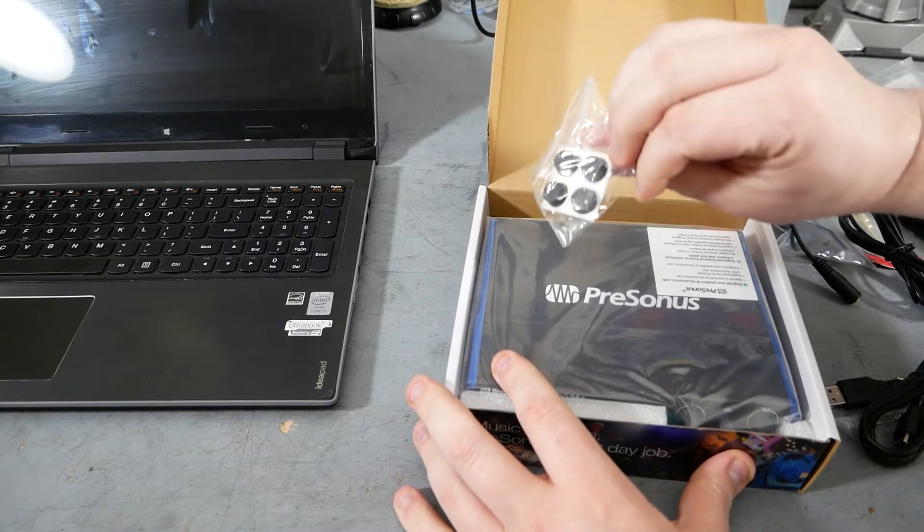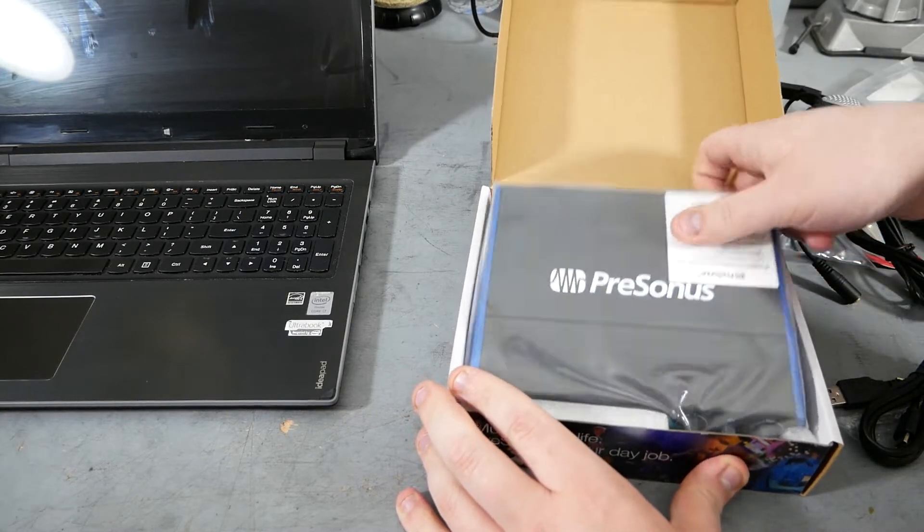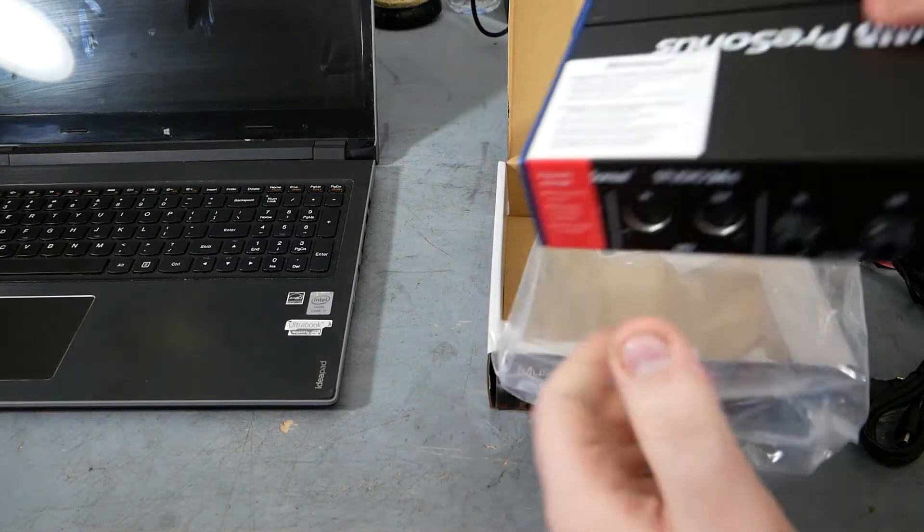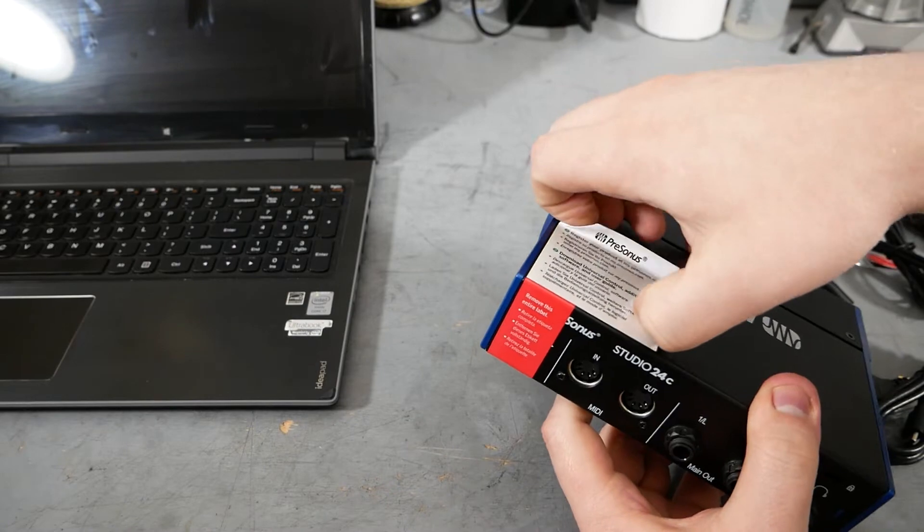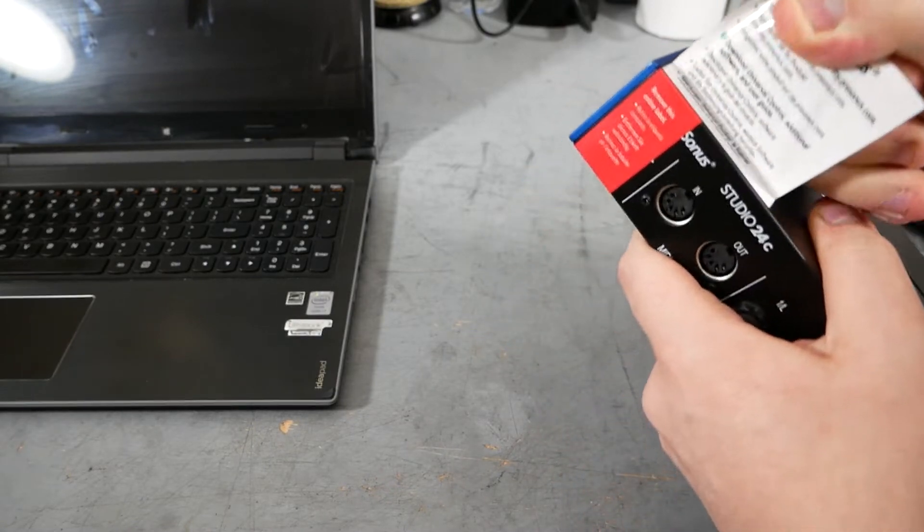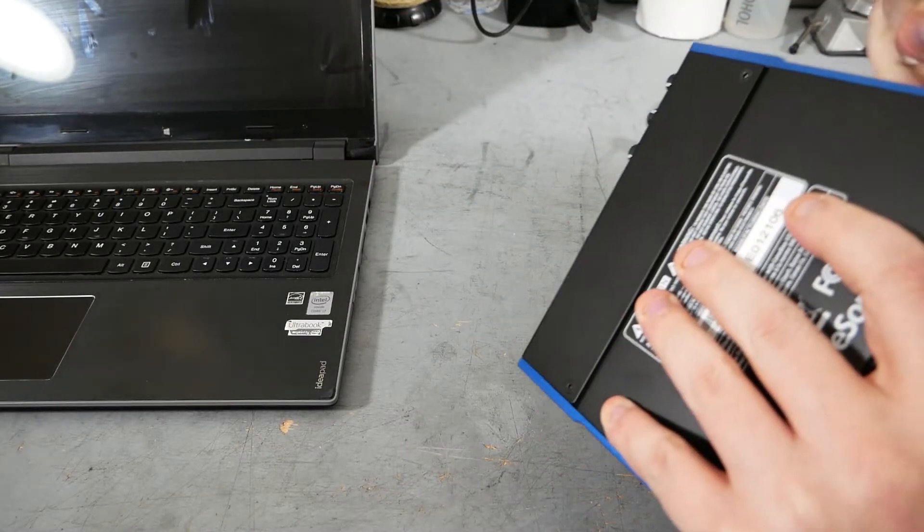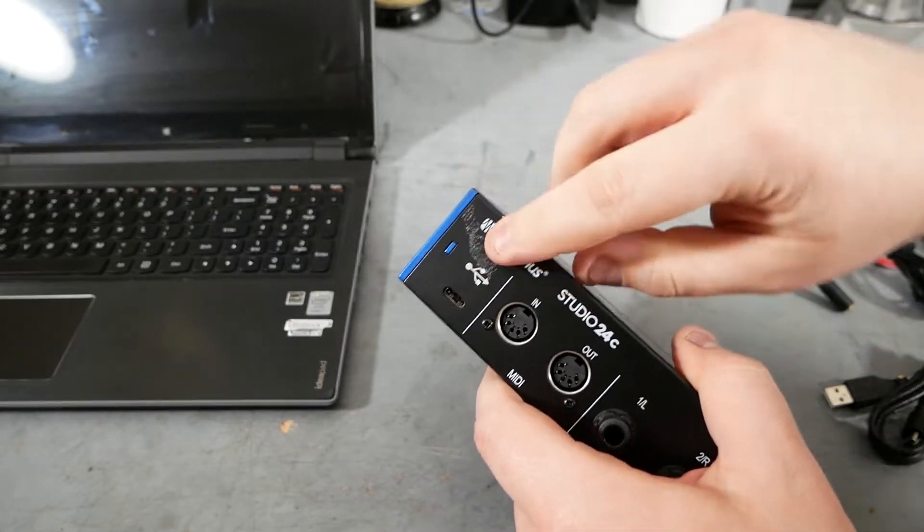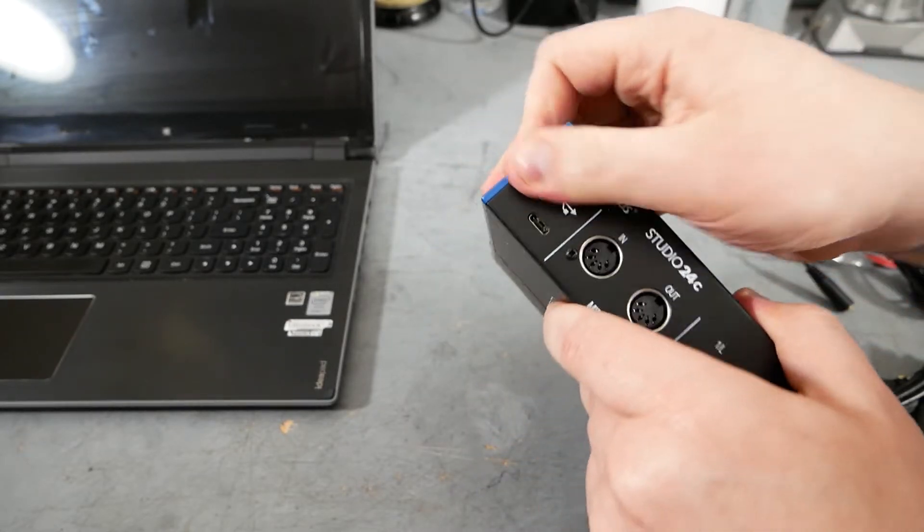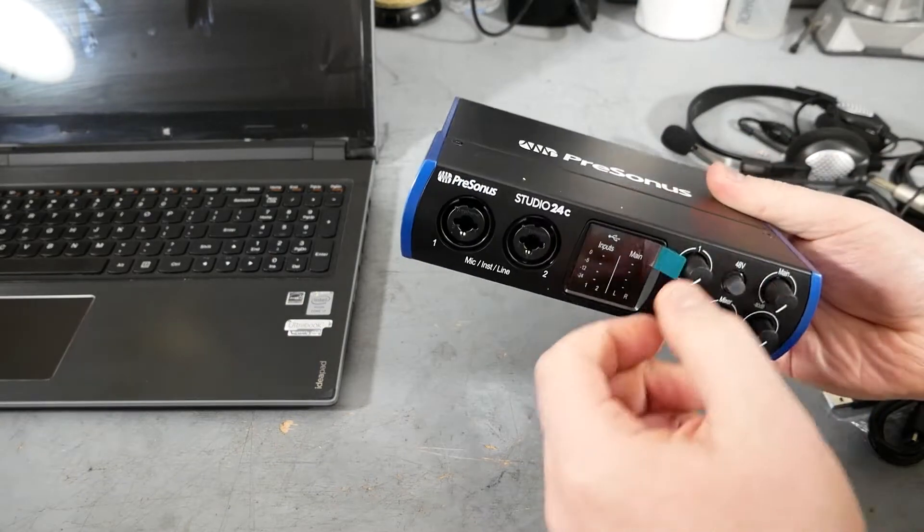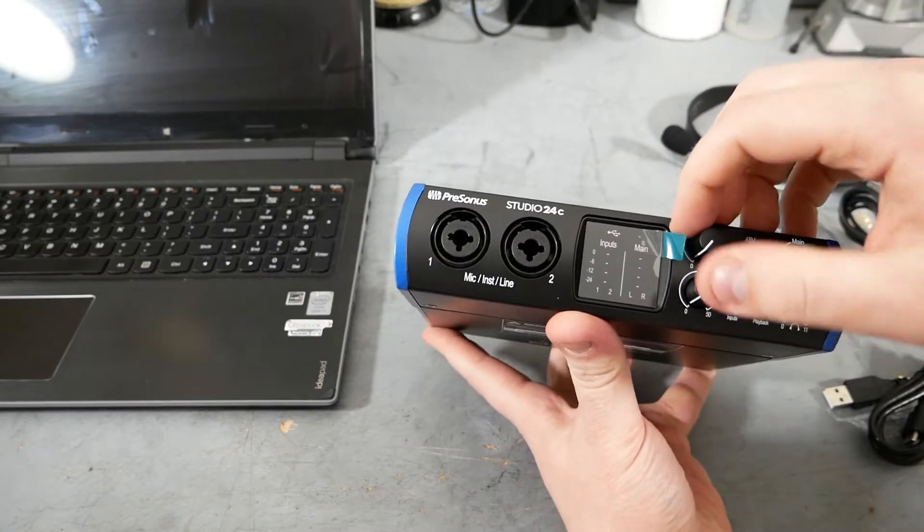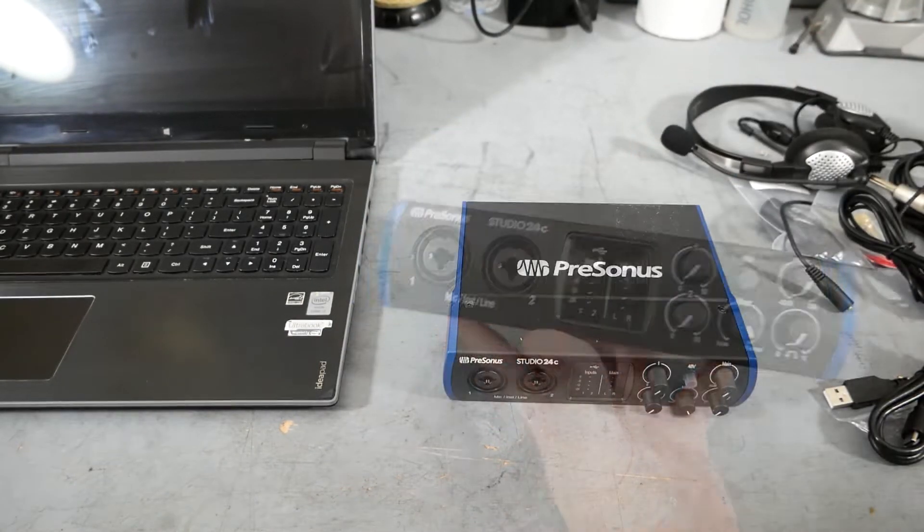This box also comes with rubber feet. You can stick those on if you want. This label on top, you can pull that off. If you have a little bit of adhesive left from the label, you can just rub that with your finger, it'll come right off. A little protective cover on the screen here, you can pull that off.